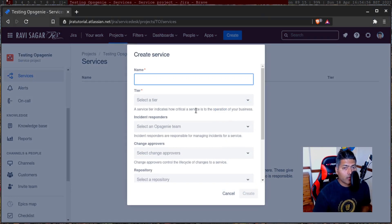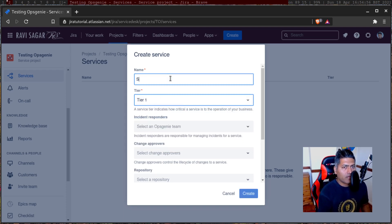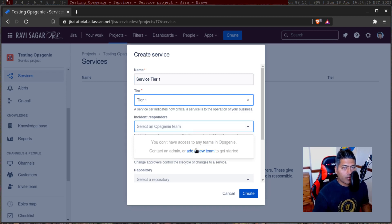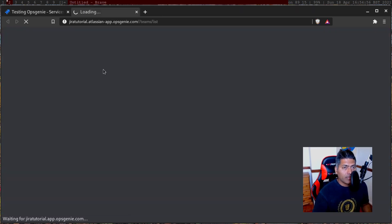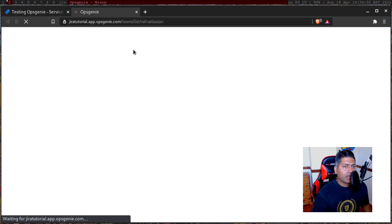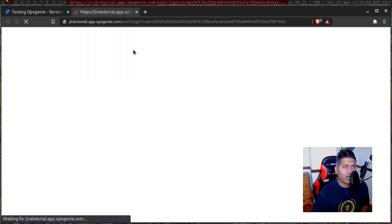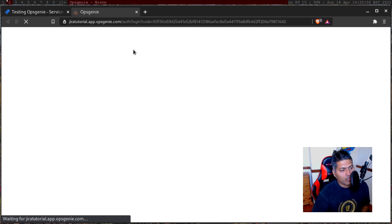Service here indicates how critical a service is. Let us select tier one. I'll probably create something like service tier one and incident responder. So you have to add a team. I'll click on the team, and now it will take me to the Opsgenie interface where I can hopefully configure a new team. I remember doing these things previously, but recently someone was asking me how exactly Opsgenie works, and honestly I was clueless.